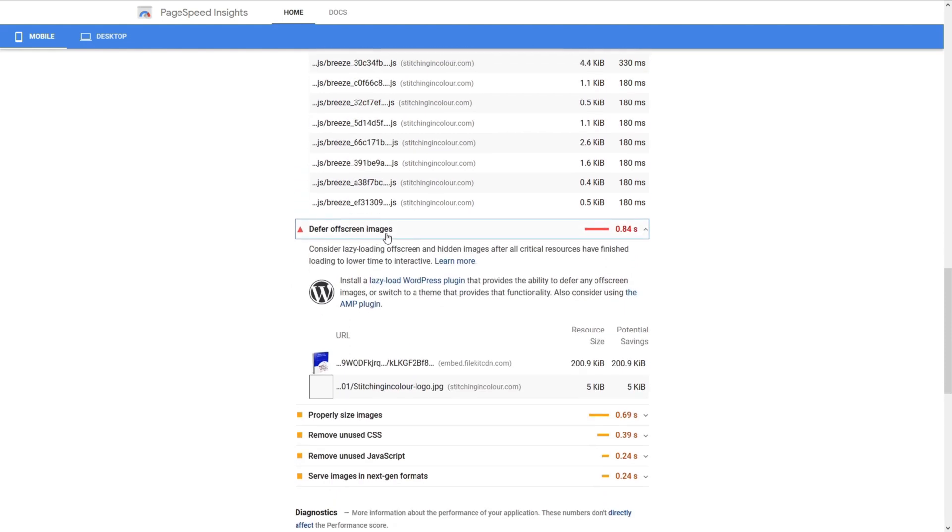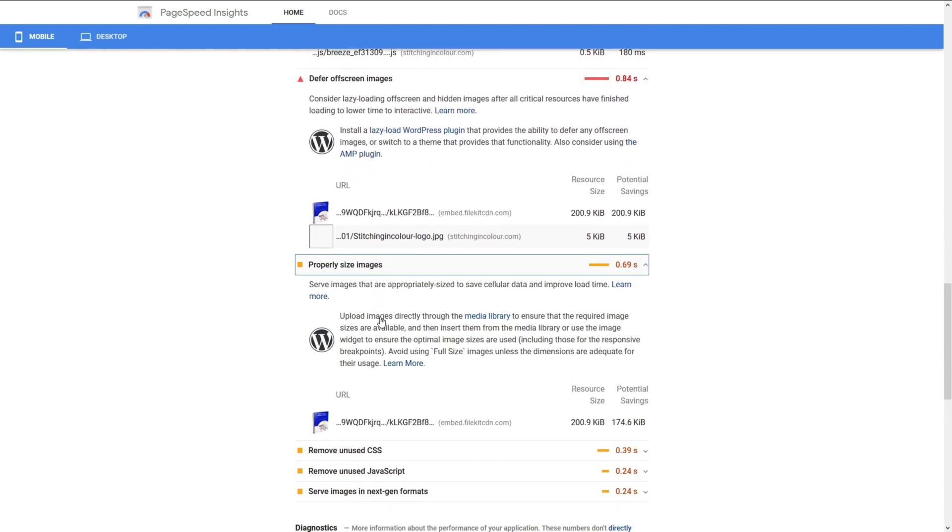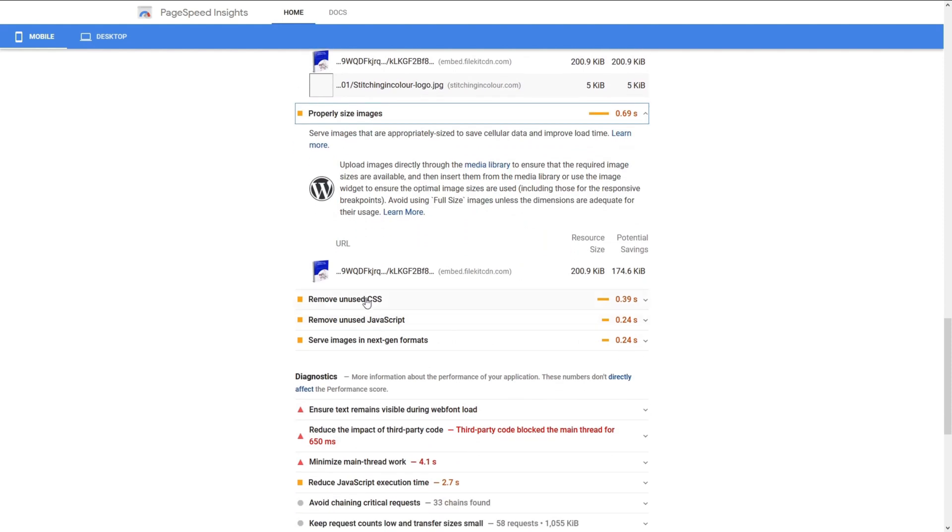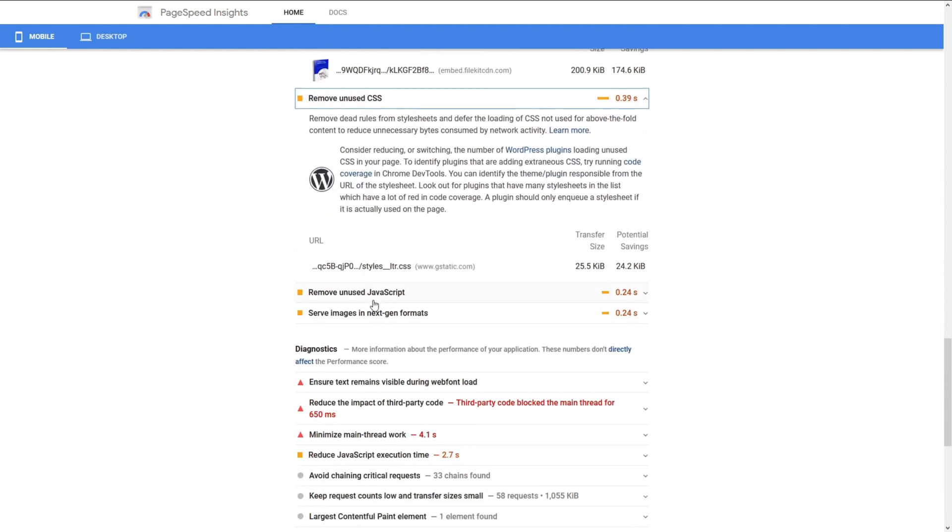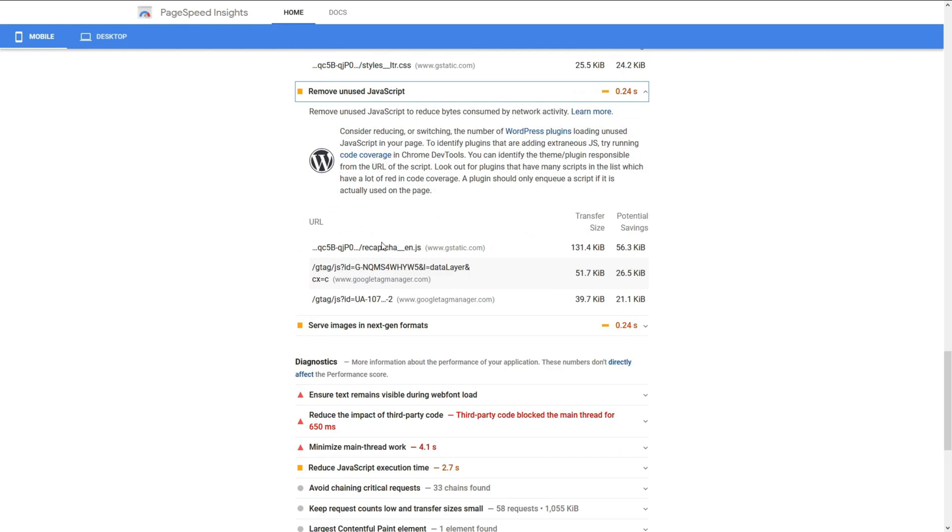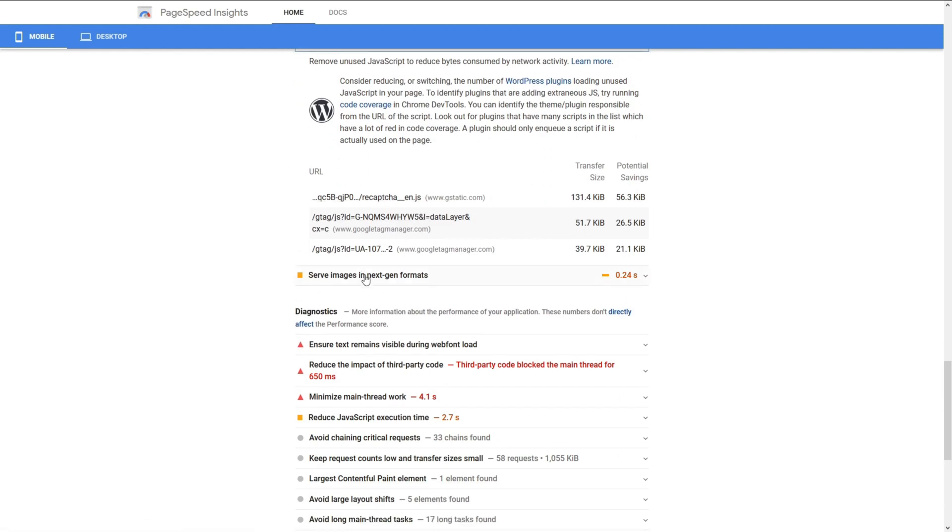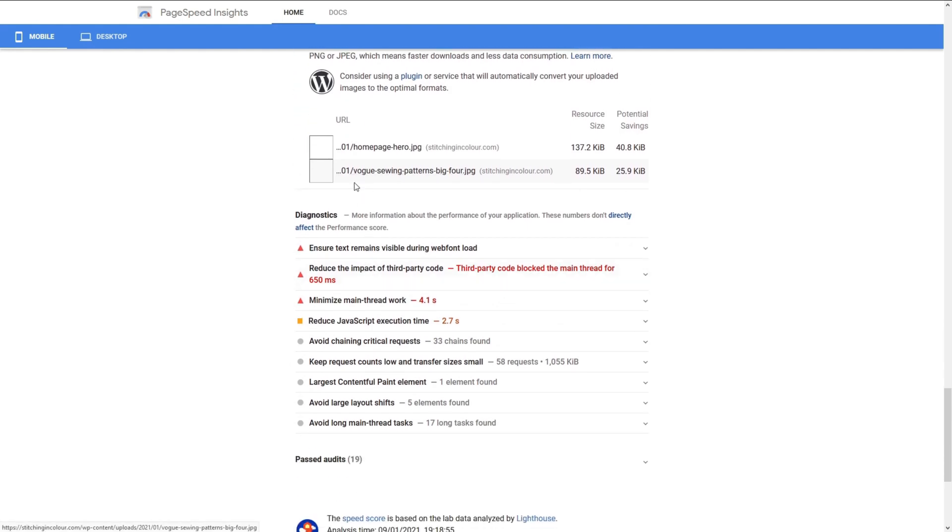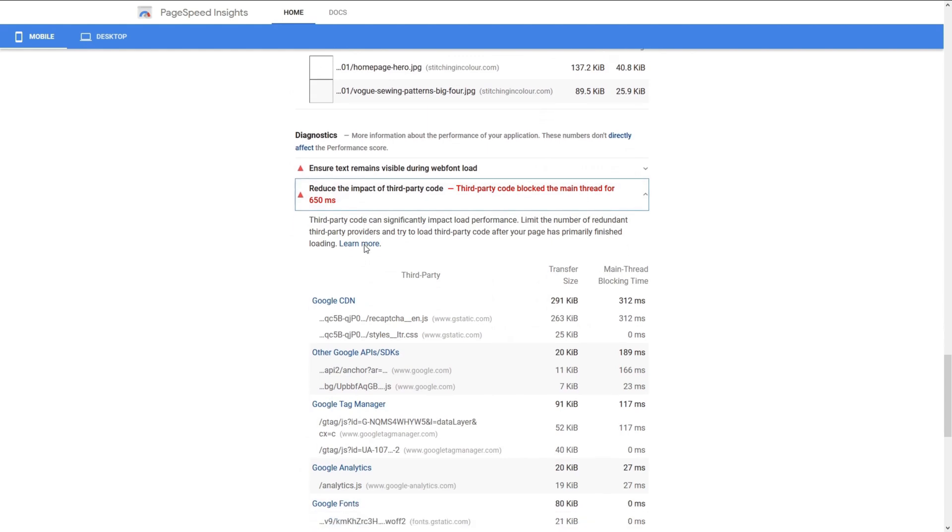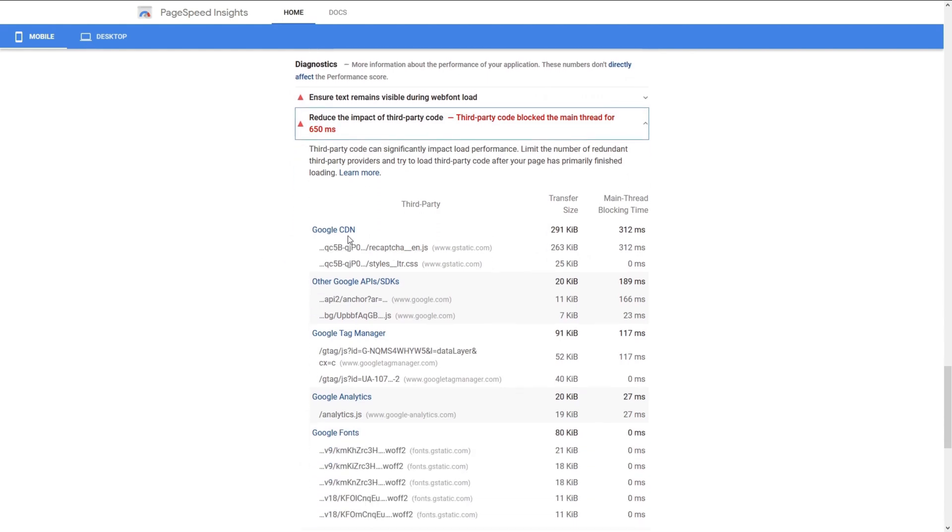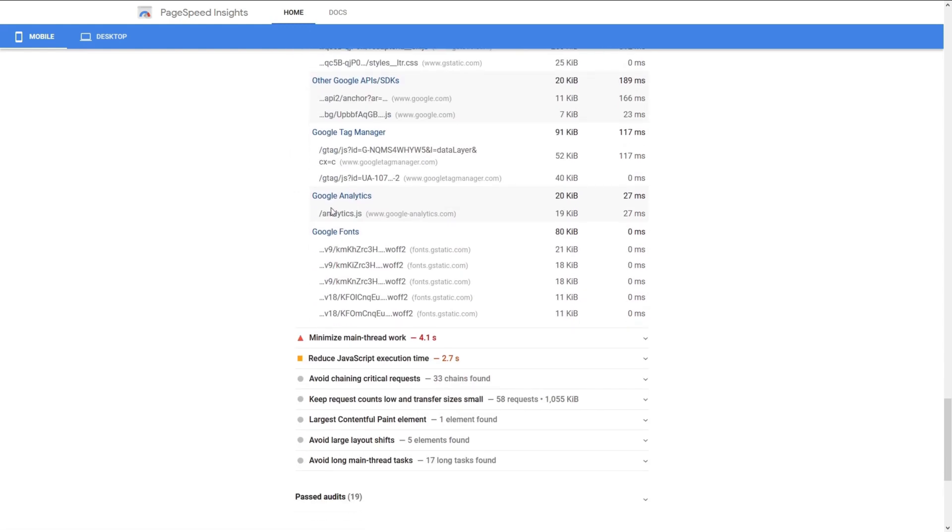We have to defer off-screen images, properly sized images, remove unused CSS. Unused JavaScript - this is caused by reCAPTCHA. And we need to serve next-gen formats of images. And then over here, we need to reduce the third-party codes. We have the Google CDN here caused by reCAPTCHA again, and then Google Tag Manager, Google Analytics. And it seems that we have quite a lot of fonts here. So normally what I would first do is to reduce the number of font styles on a site to only one. So that's what we're going to do. The impact is not a lot, but it helps.